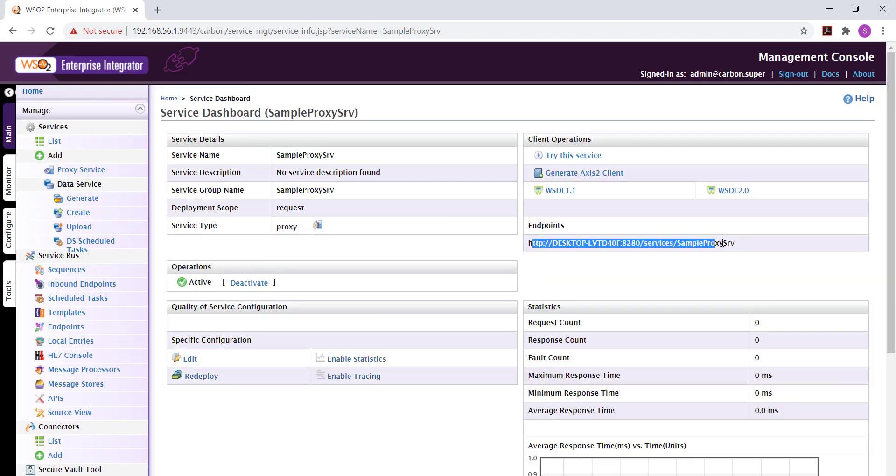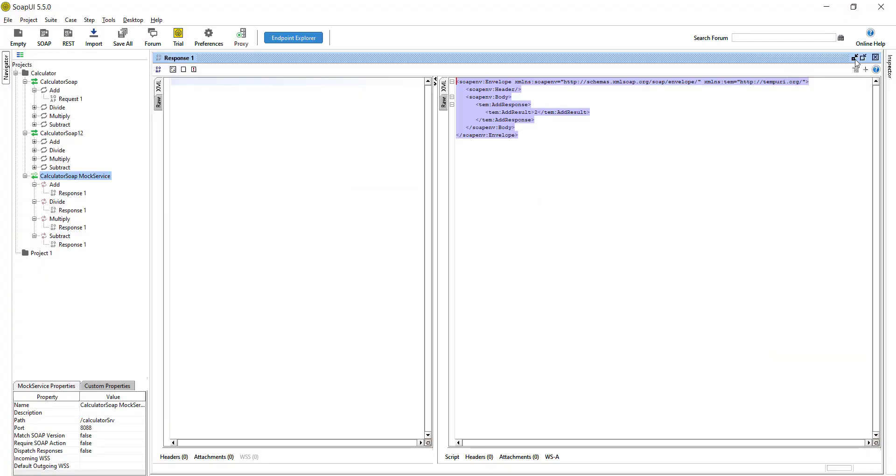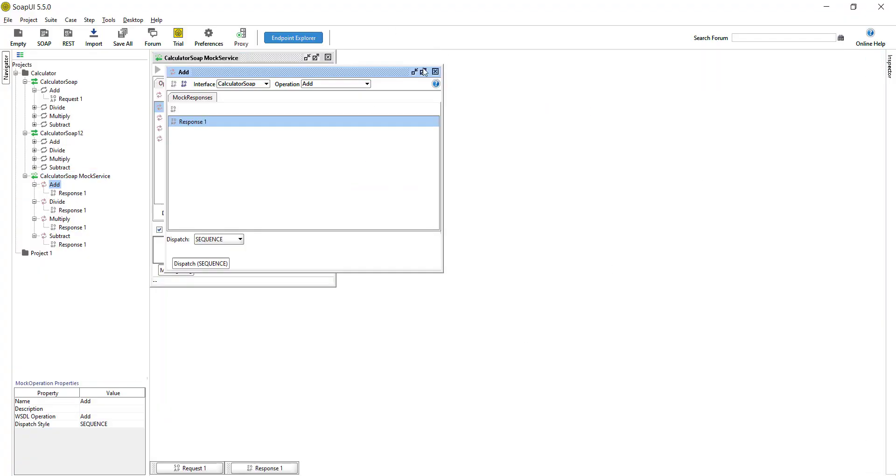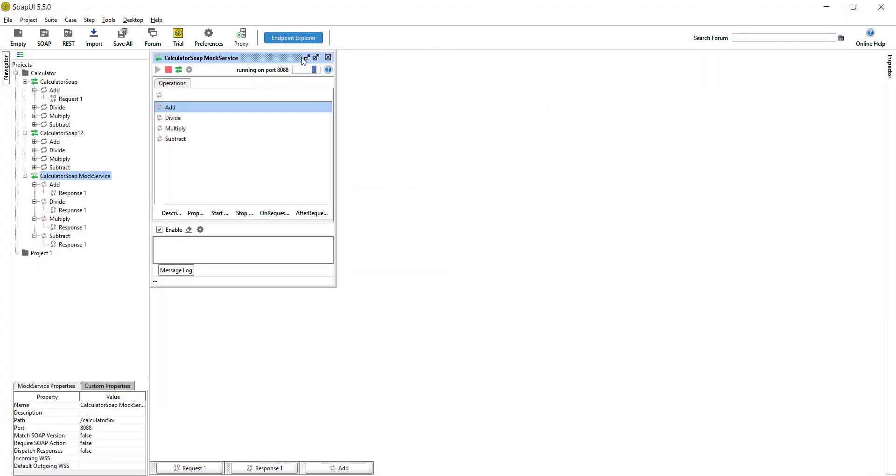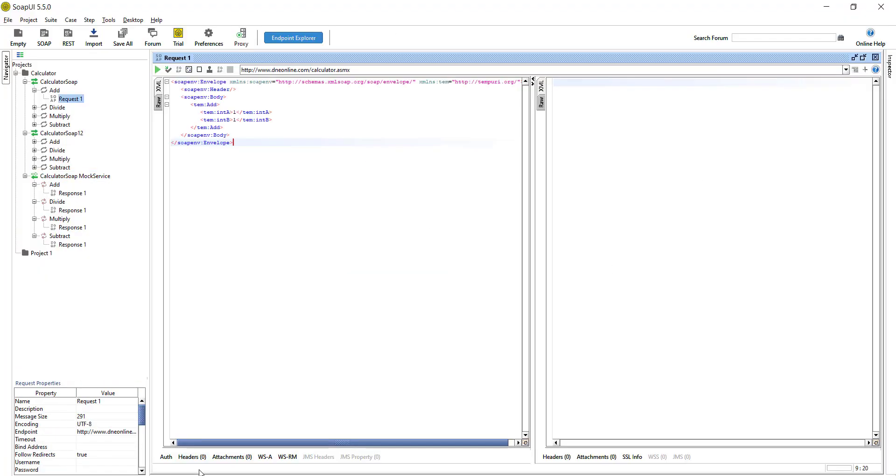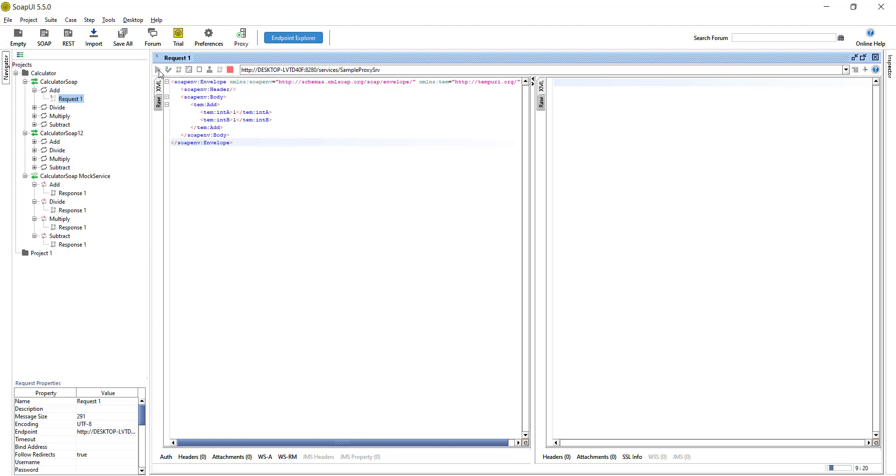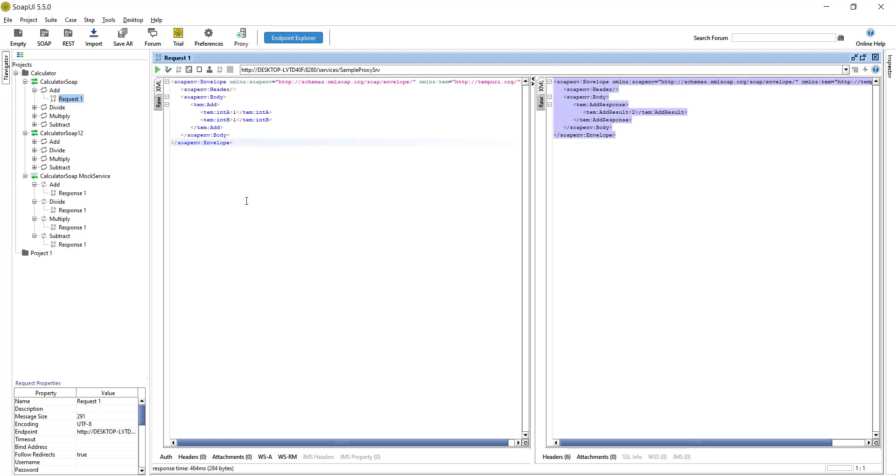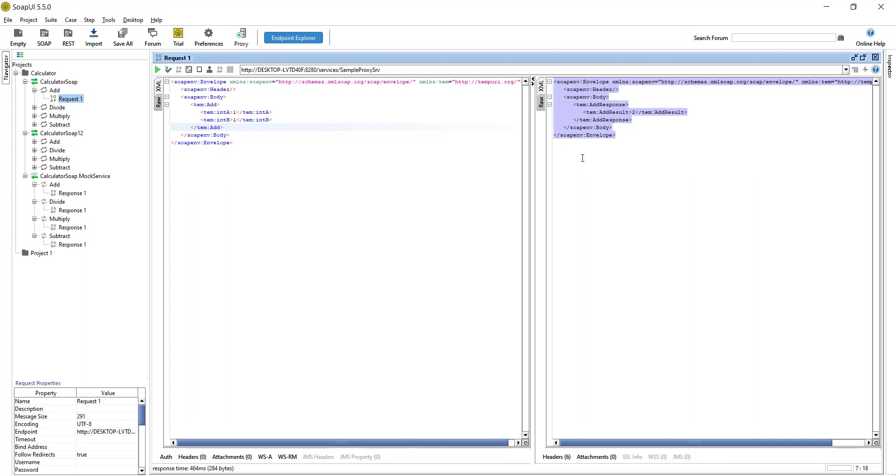Now I'm going to copy this URL to SOAP UI. This is going to be the URL, I'm just replacing it with our URL and submit. See we have got the response. That's the proxy services in action. We just sent a request to our proxy service and from the mock service that we set up in SOAP UI we got a response and our proxy service echoed it back to us.